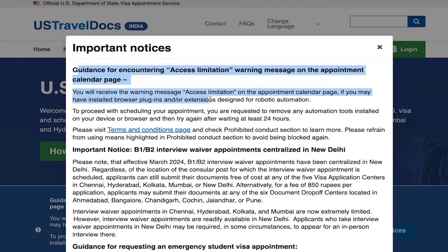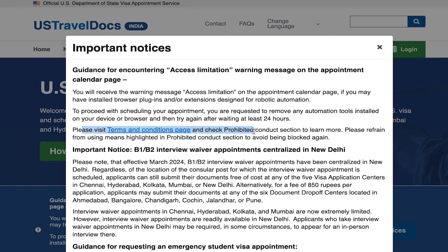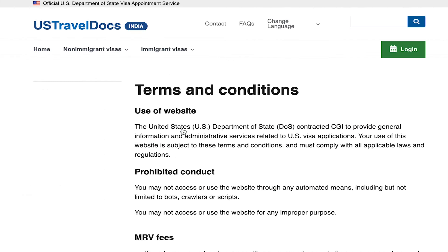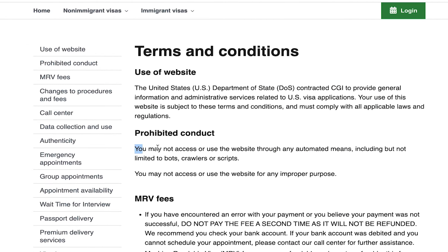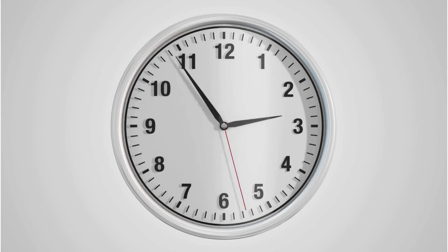They have actually added a new section on prohibited conduct, which now includes the fact that you should not be using extensions to check for visa slots or check when slots are available. In order to check availability, they want you to do it manually yourself. There is still a workaround, but the point is: don't use extensions or you will get banned.